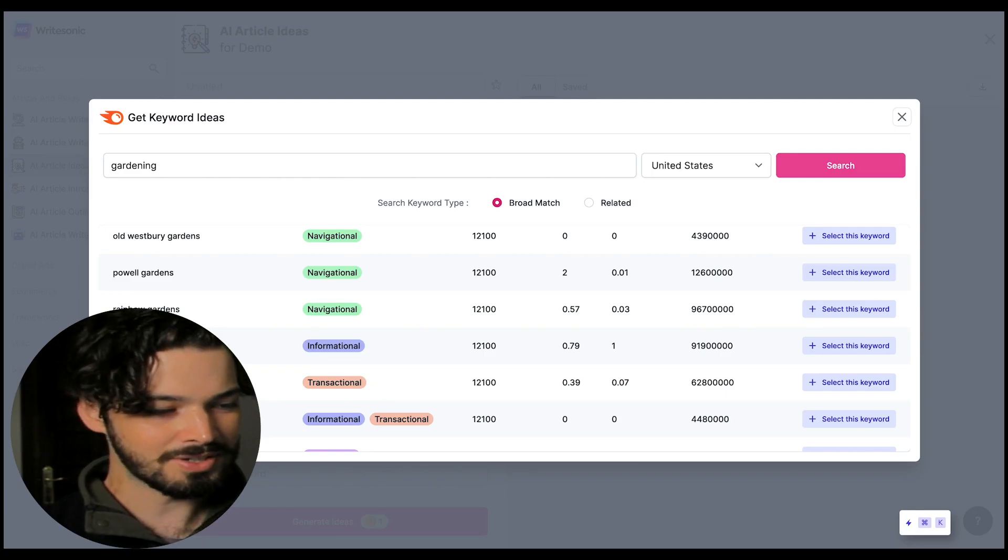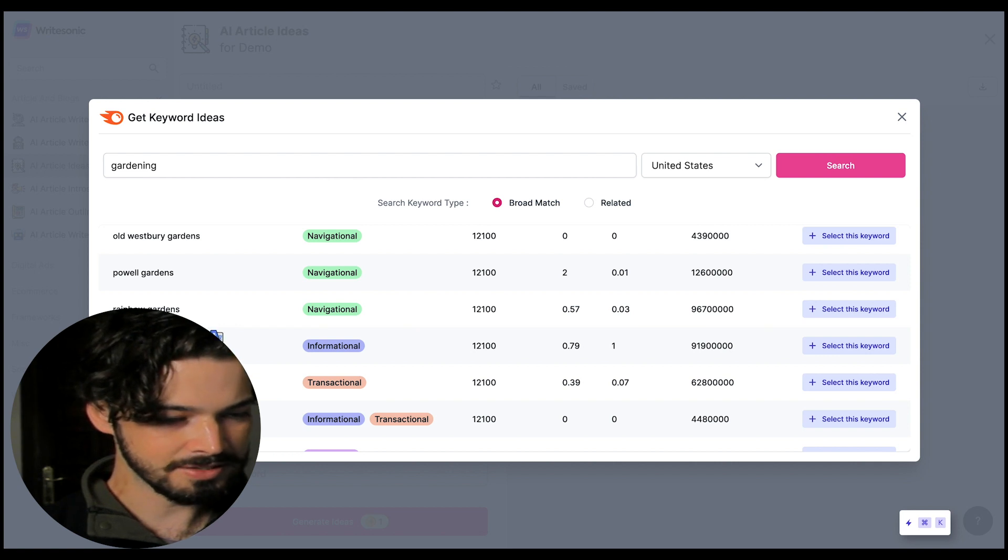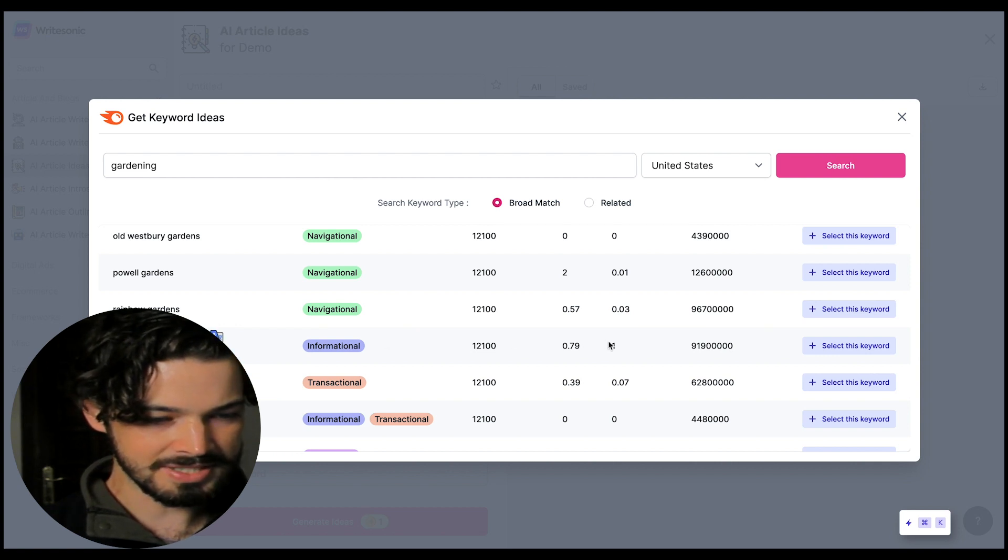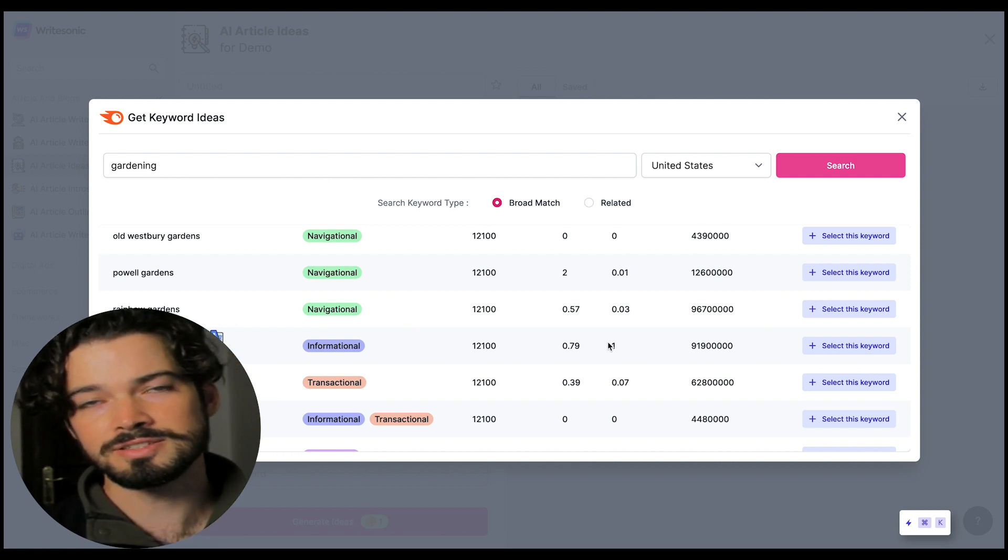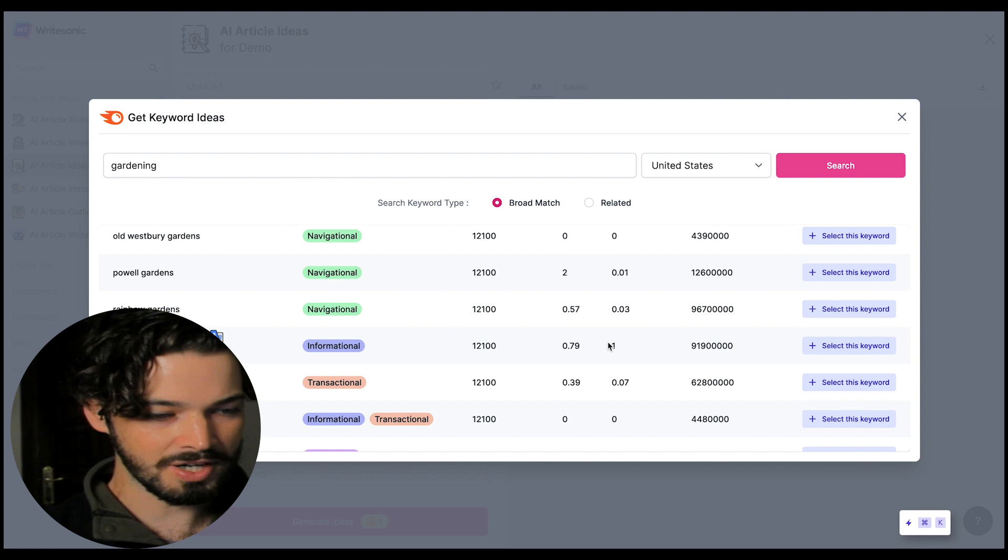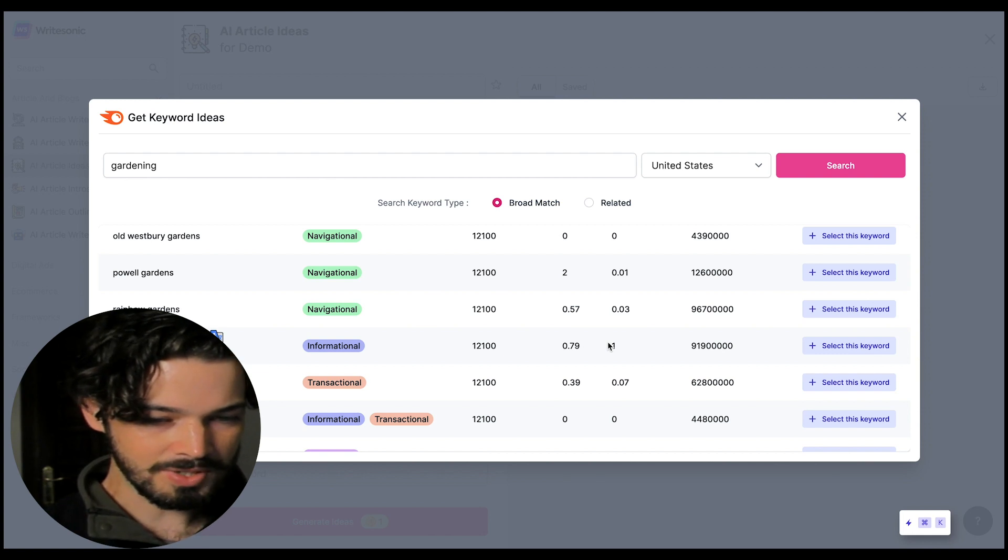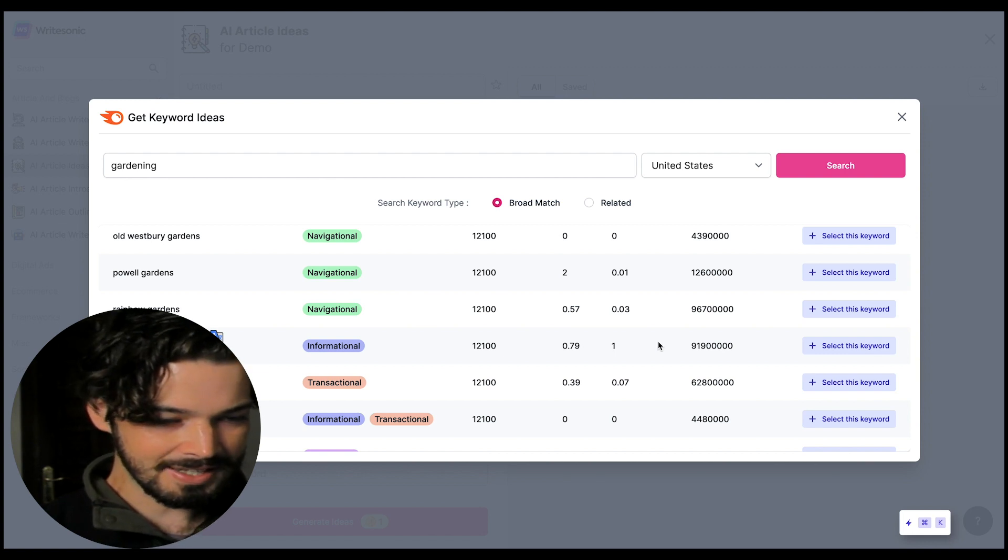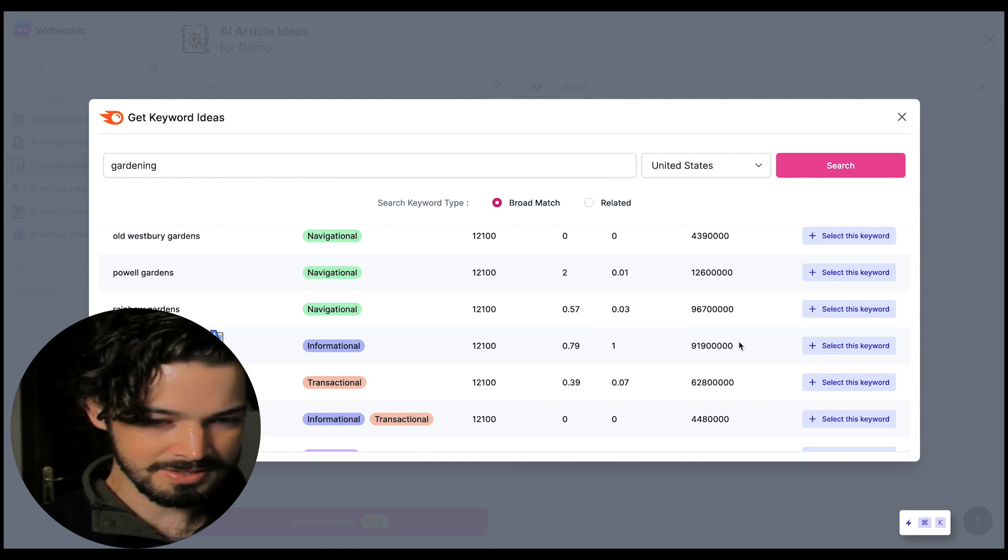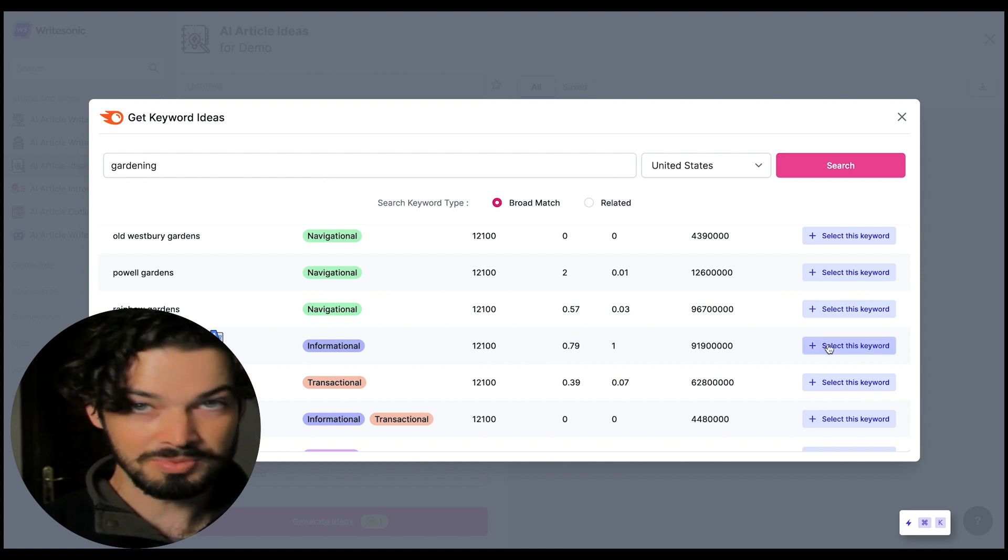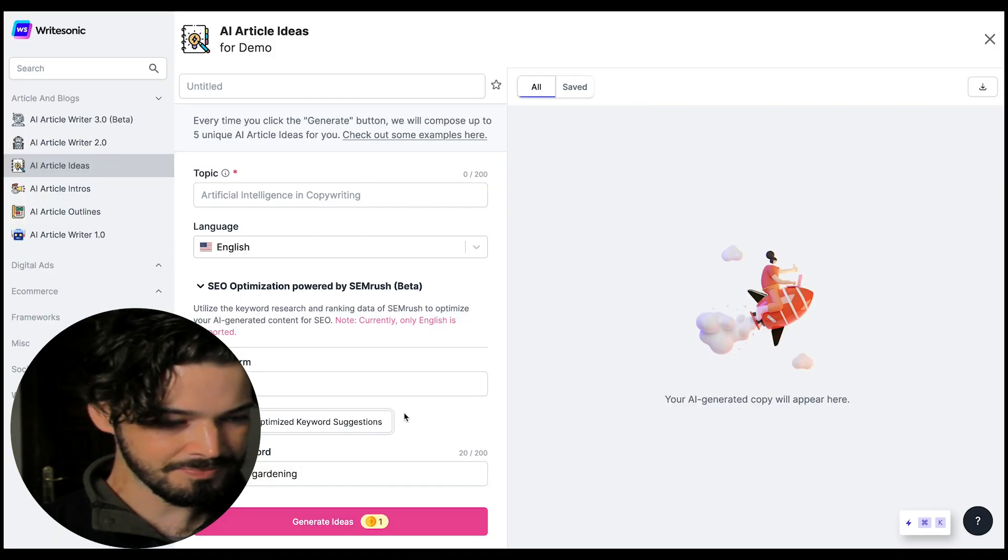Okay so I like this one raised bed gardening. It's informational so there's a scope to write about it using WriteSonic and it's got a decent search volume and there's going to be some probably interesting related topics so let's go with that.